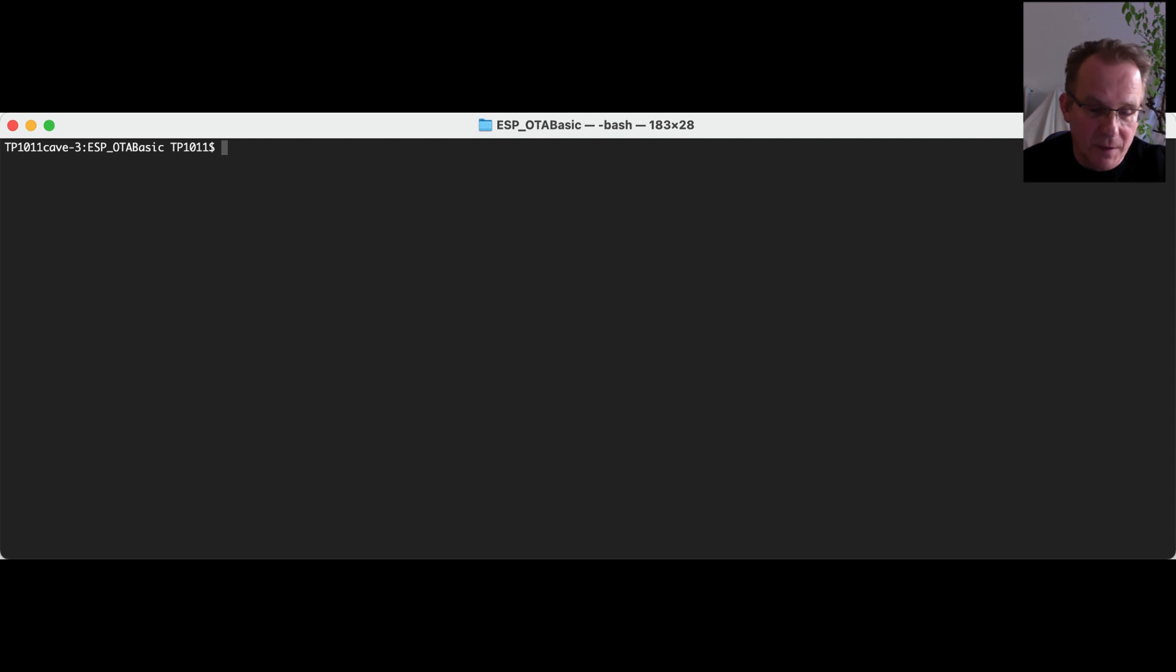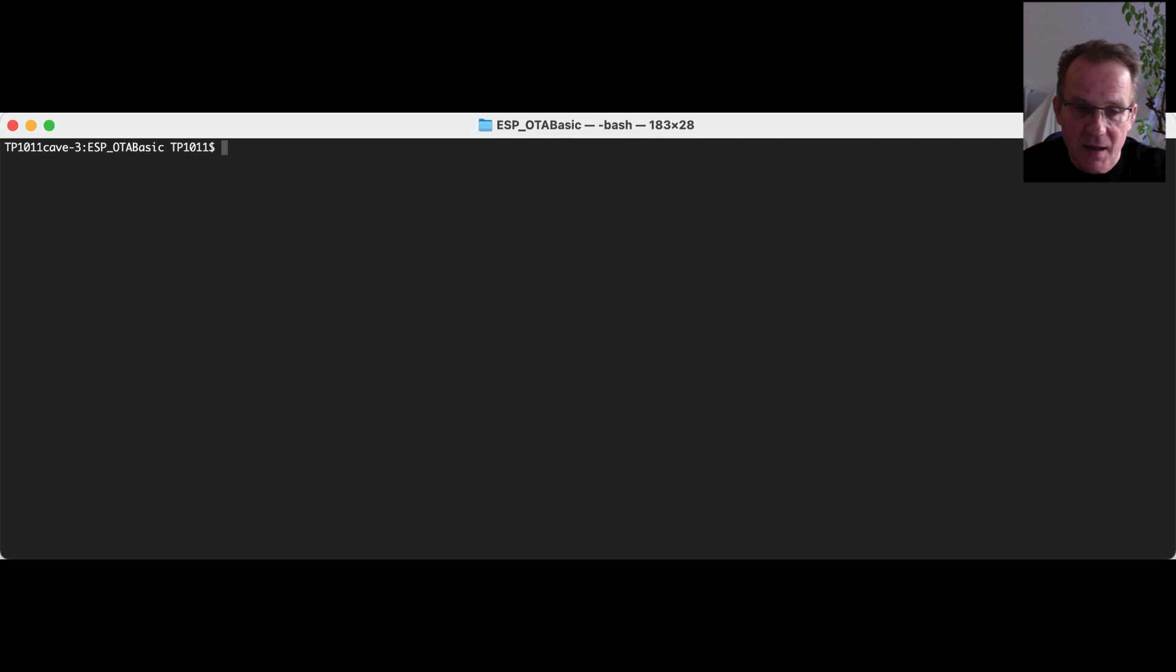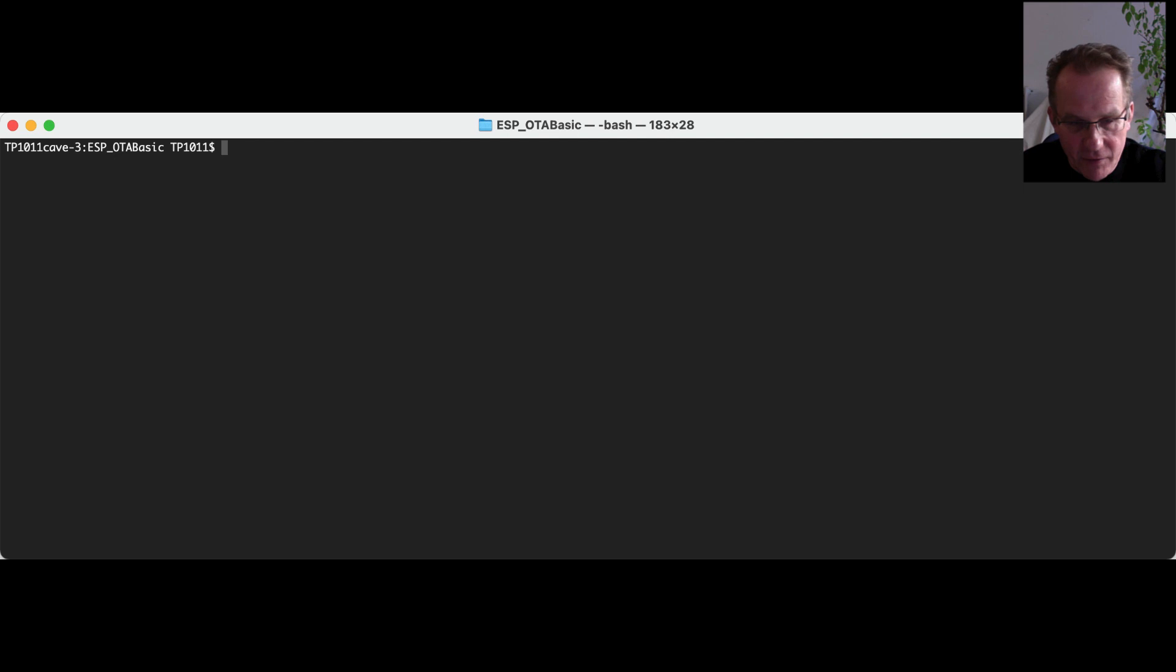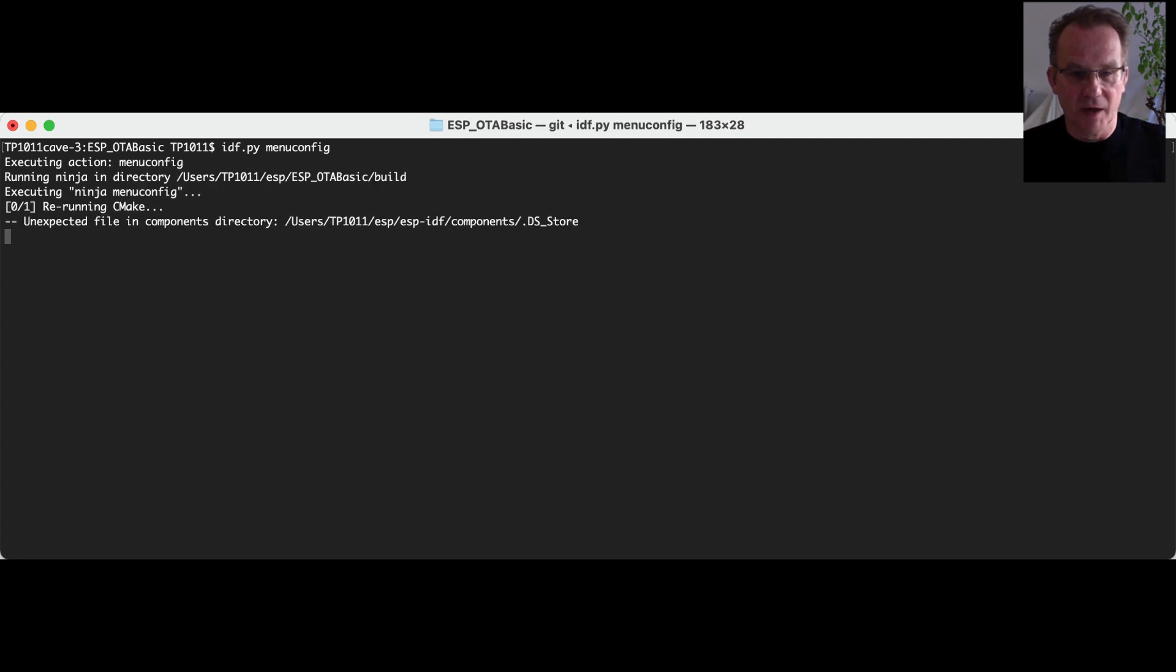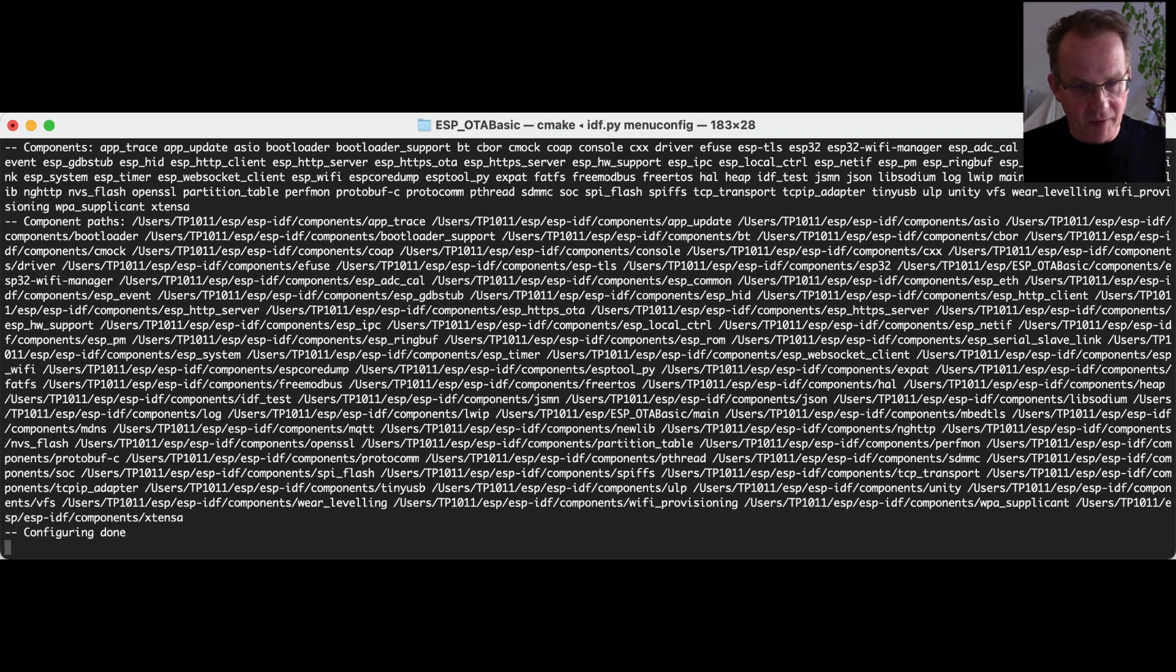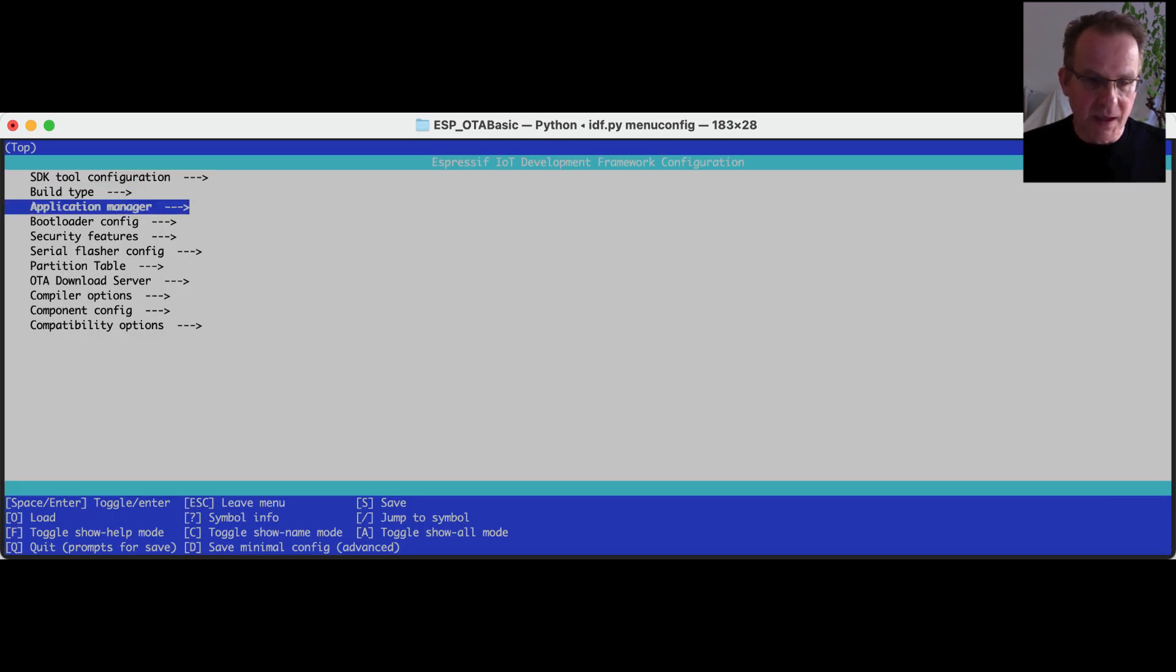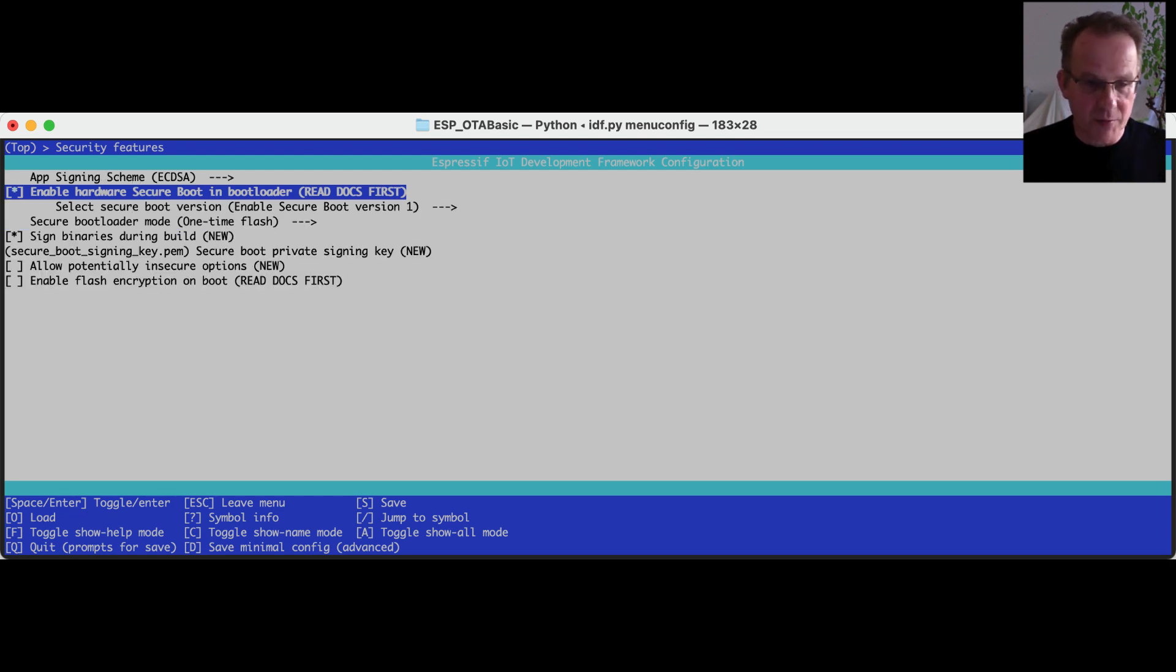Now we have a properly configured SignServer environment. And our SignServer is ready to receive requests for signing application. Now we have to switch into the Espressif development framework for our ESP32. We are using the provided IDF framework. And the first step is that we have to configure our build environment. Therefore we are launching the configuration tool that is provided by the IDF framework. And we are jumping right into the security features.